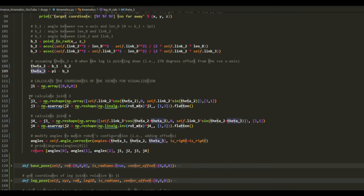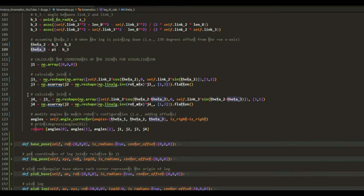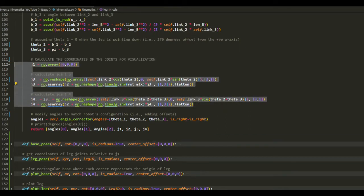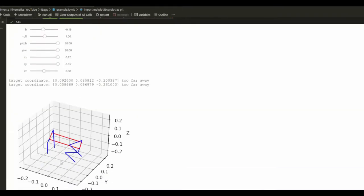And also notice that I've added a few more lines of code here, which is to calculate the location of each joint. These are just to plot the robot's leg, like this one.